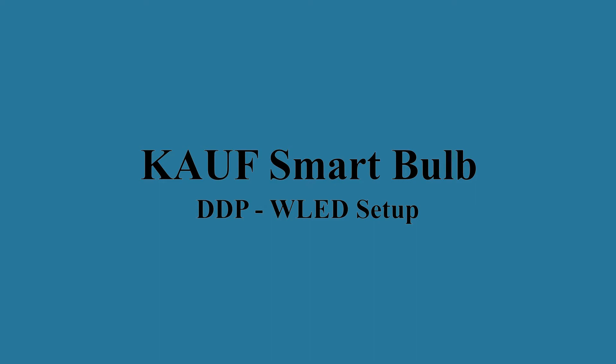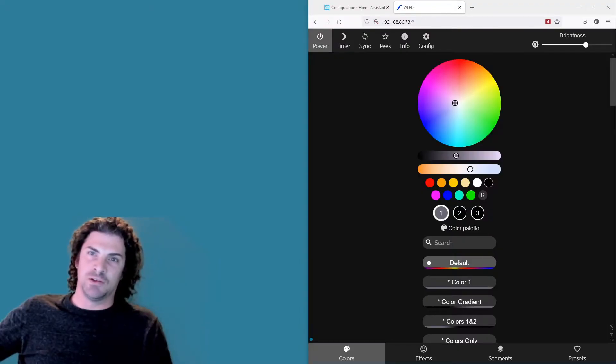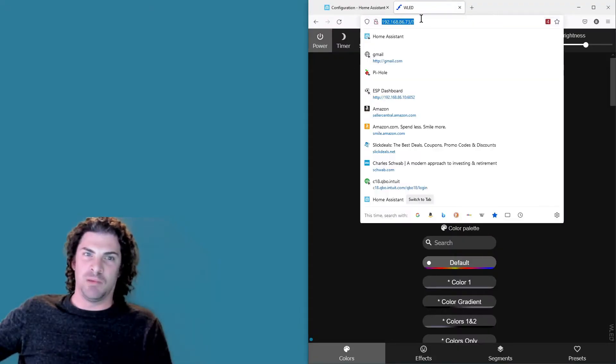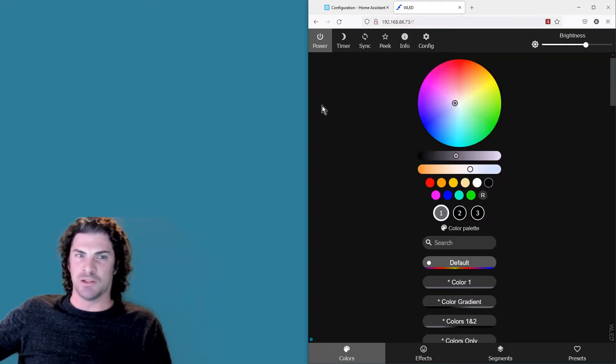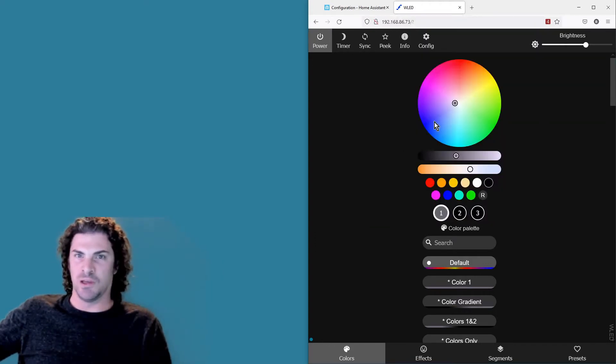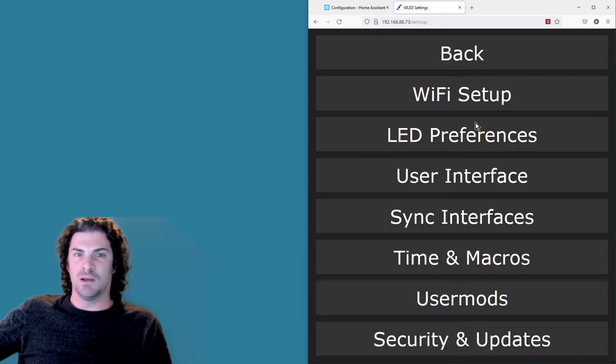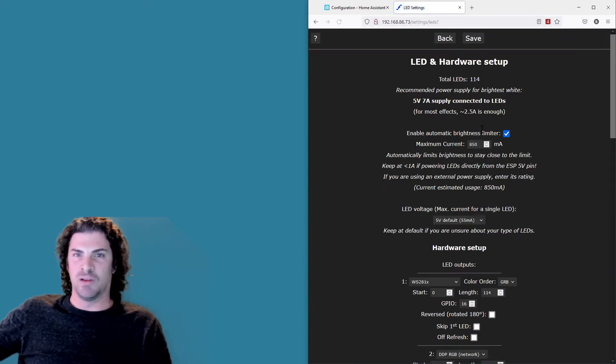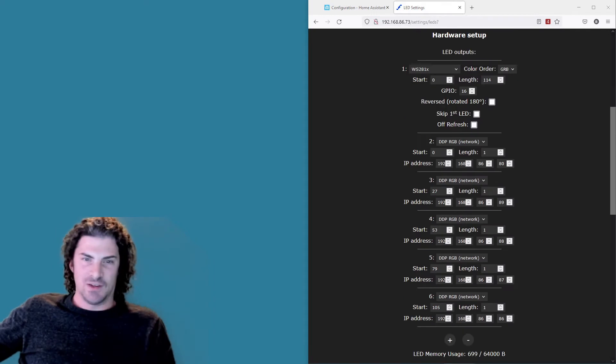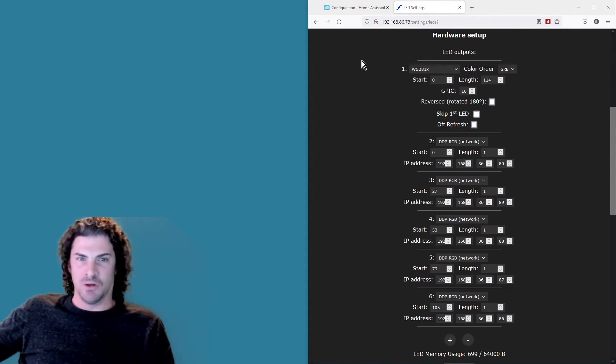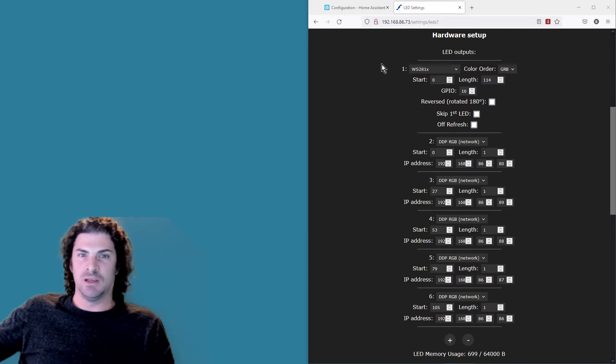Configuration of WLED is pretty easy. Basically just enter the IP address of the WLED instance into a web browser and it's gonna take you to the home page for that. Select Config, LED Preferences, and then scroll down. Under LED outputs is where you basically configure what all you have hooked up light-wise to WLED.